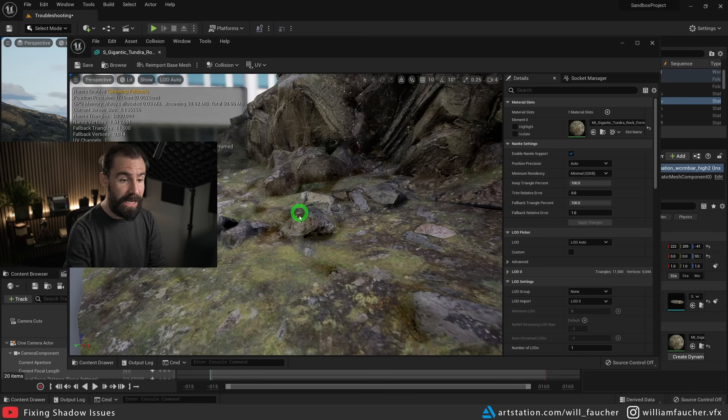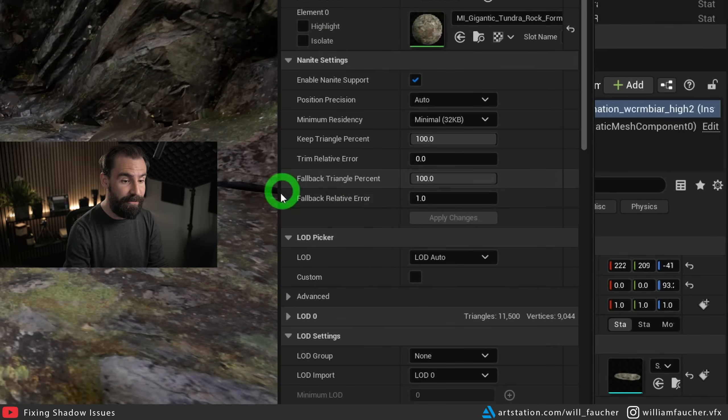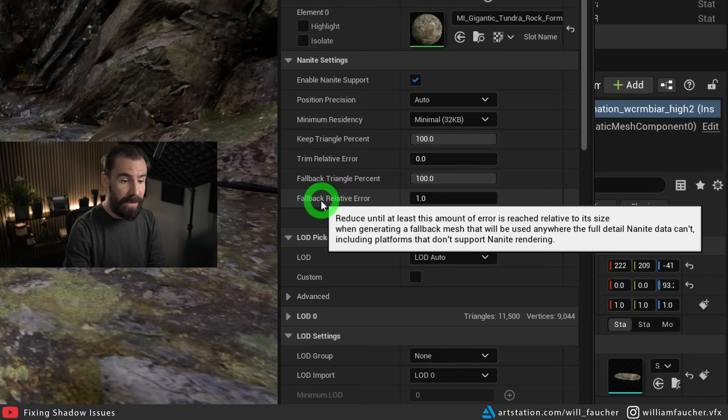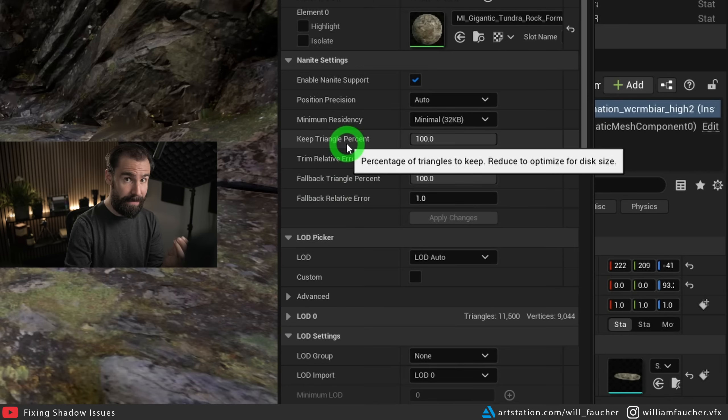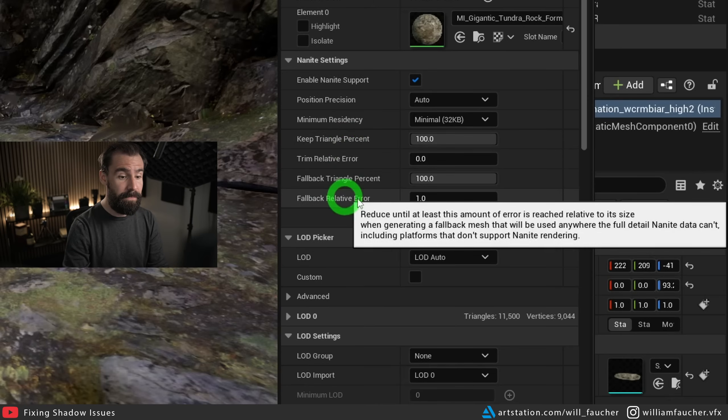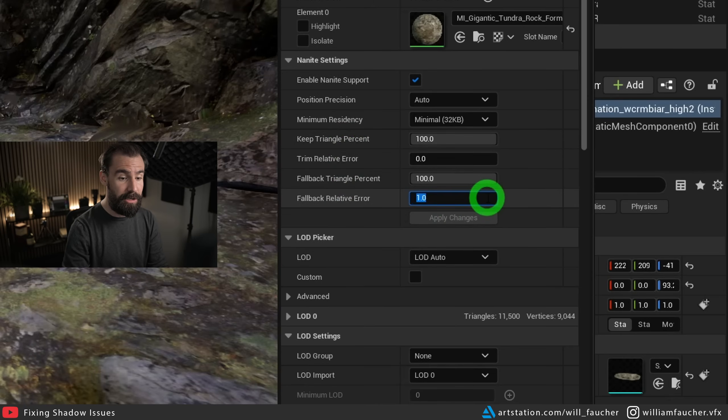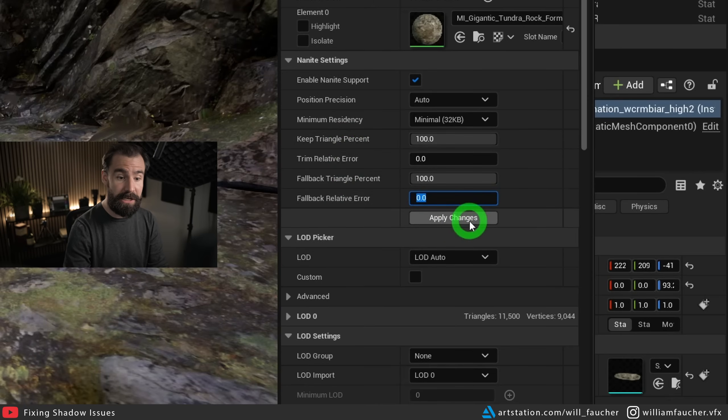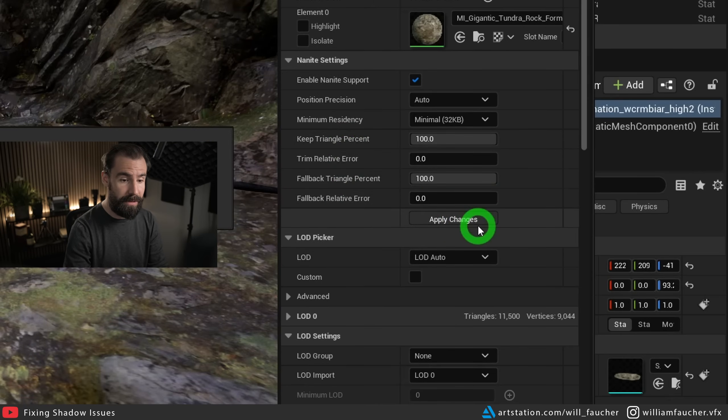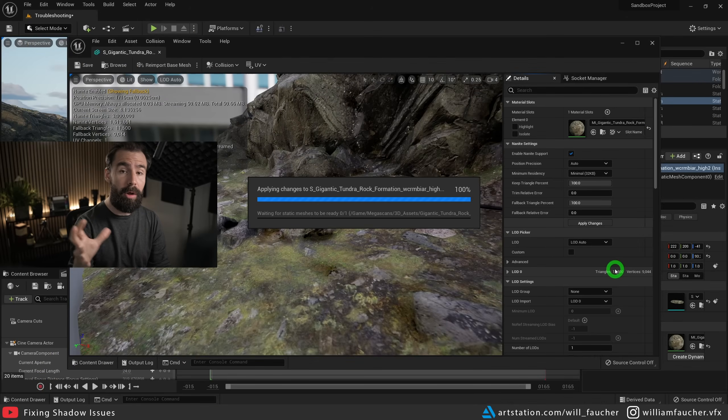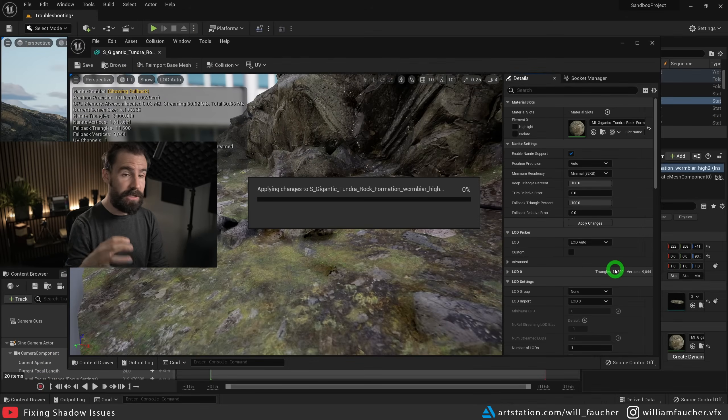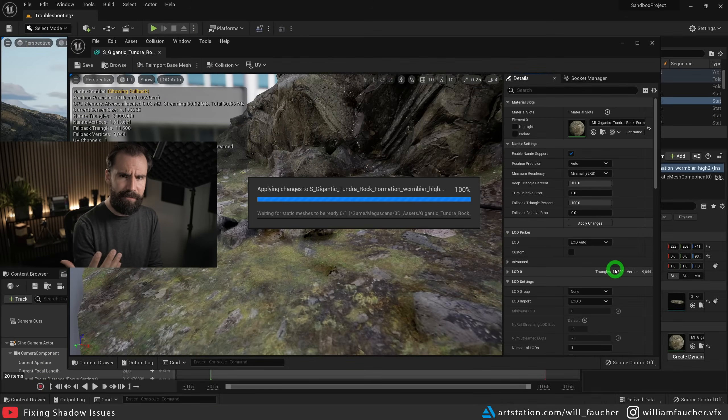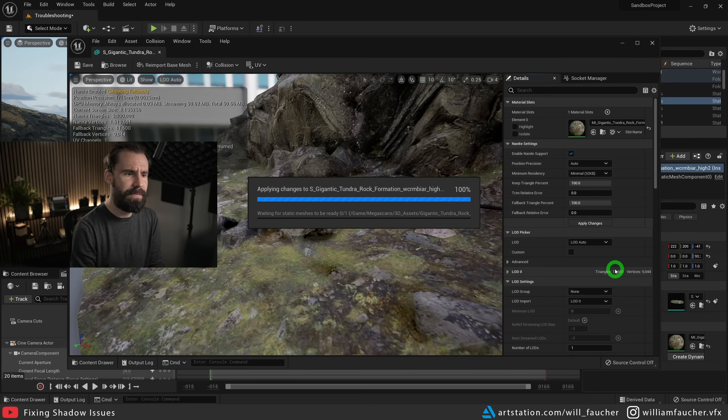So what we're going to do is set the fallback relative error in the Nanite settings of the static mesh editor, and we're going to set this to zero. And we're going to hit apply changes. Now this can take a while. This also will have a performance impact on your scene, just be careful. So I'm just going to fast forward here real quick.